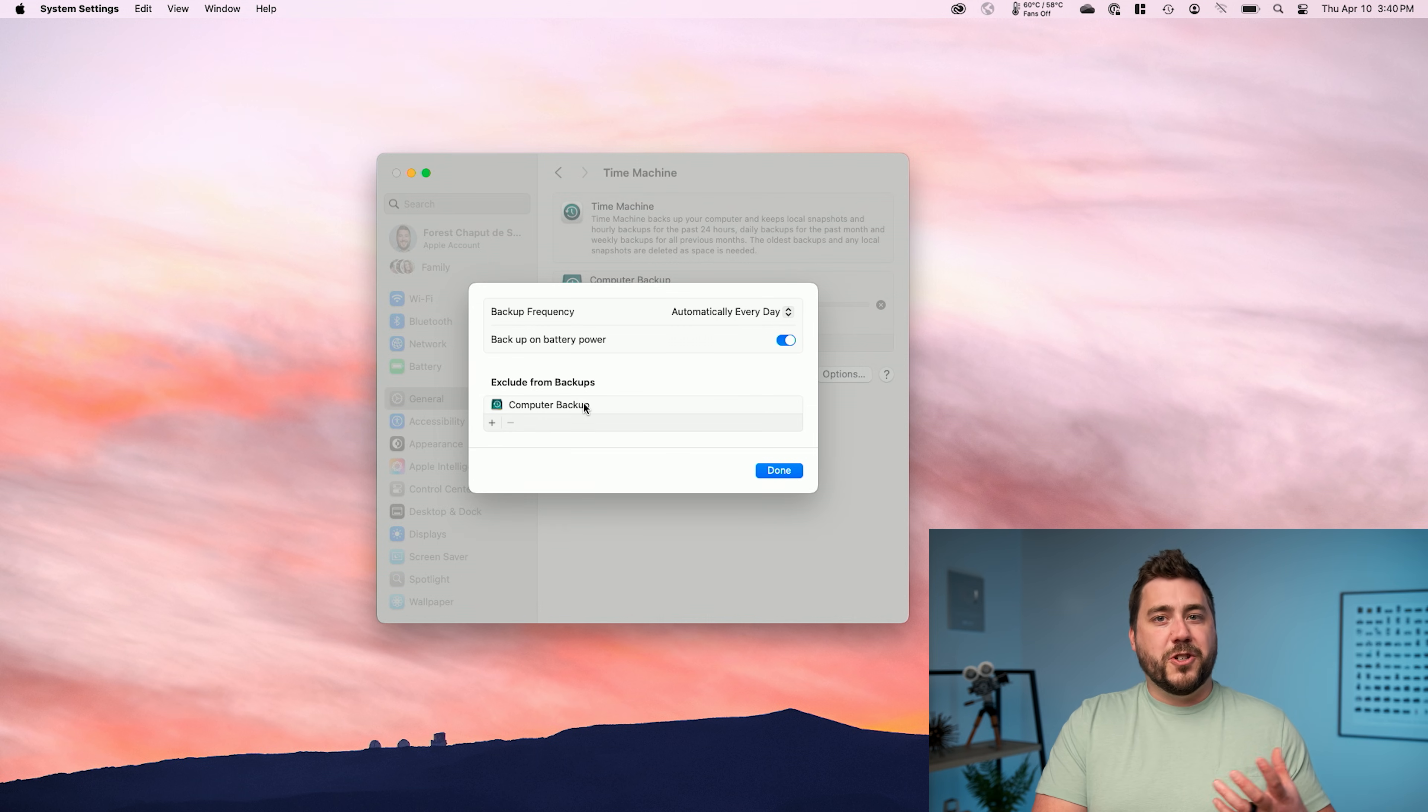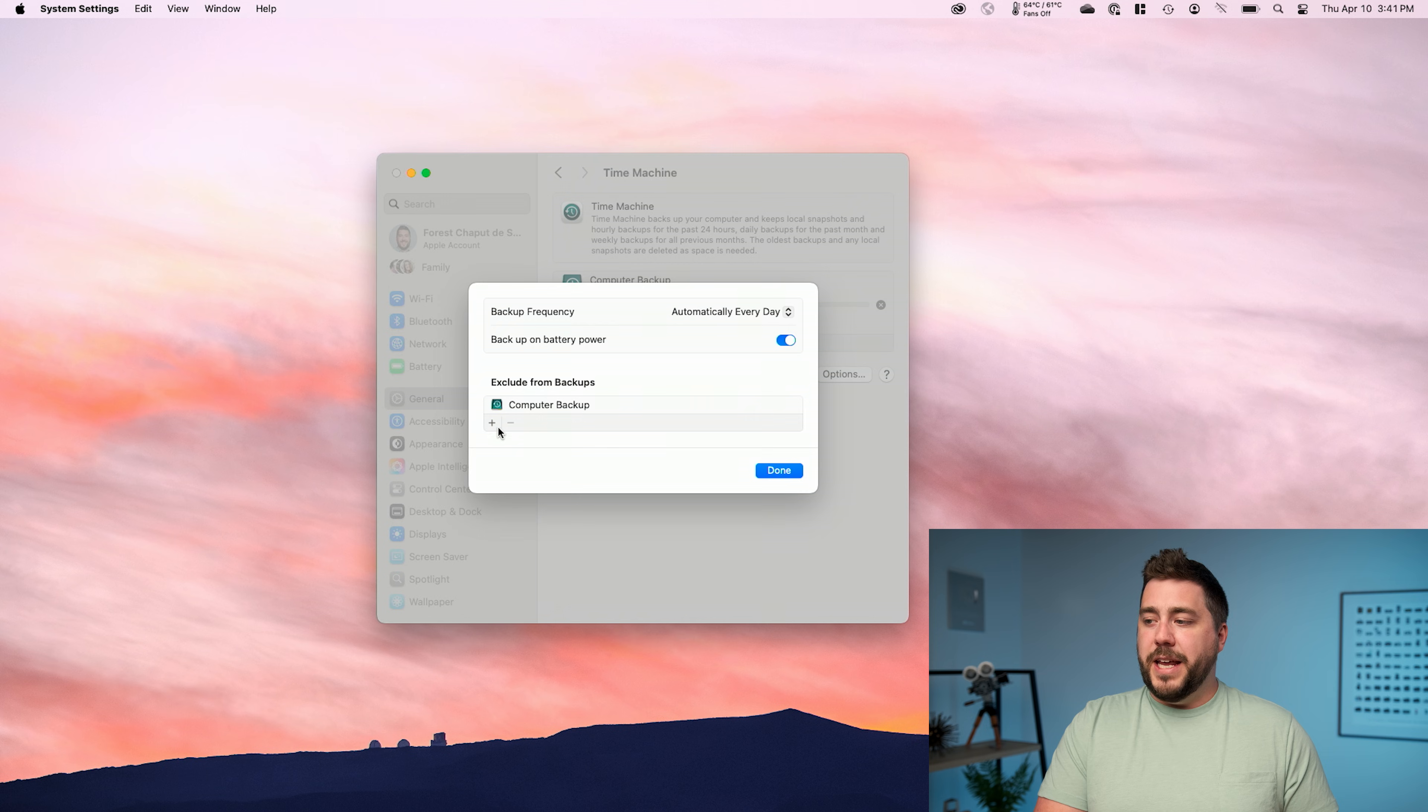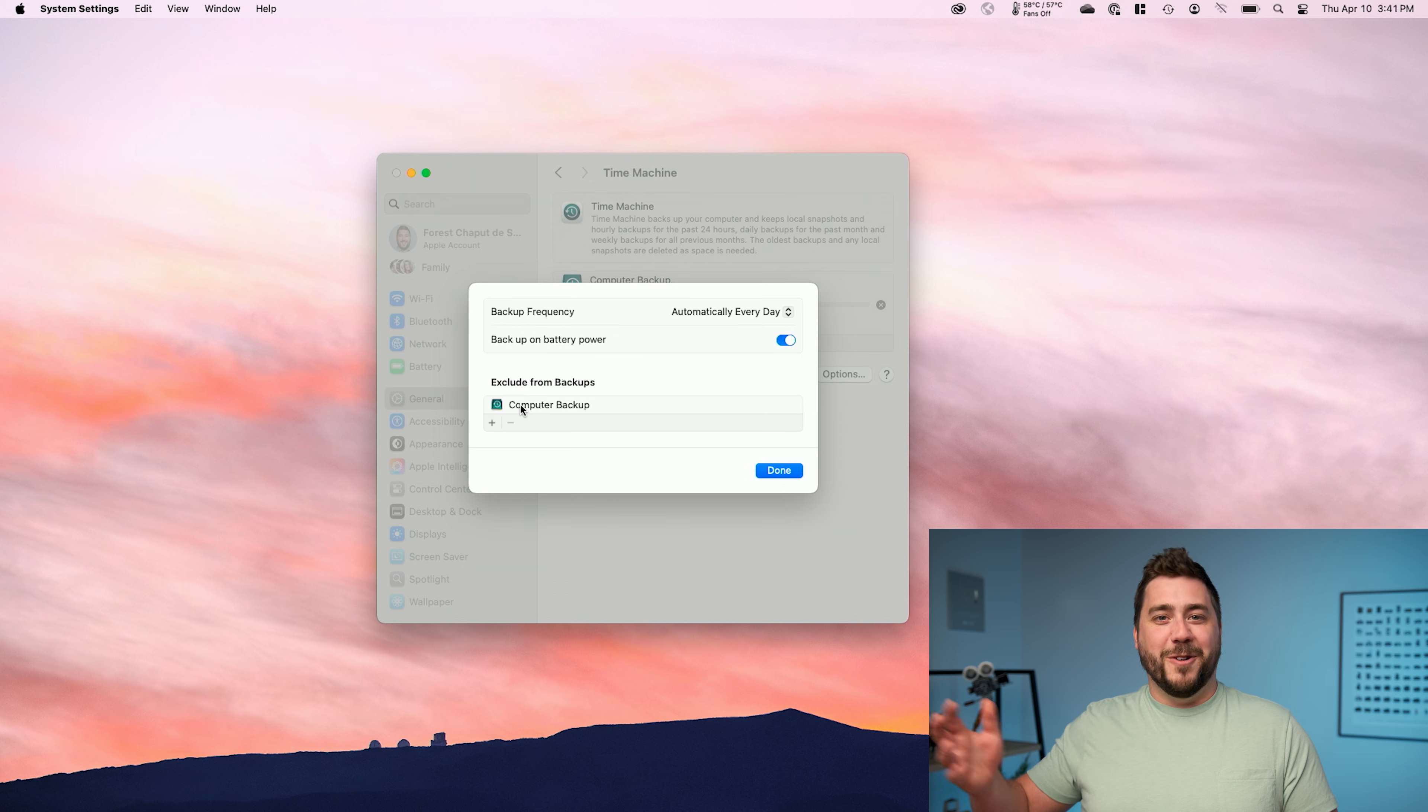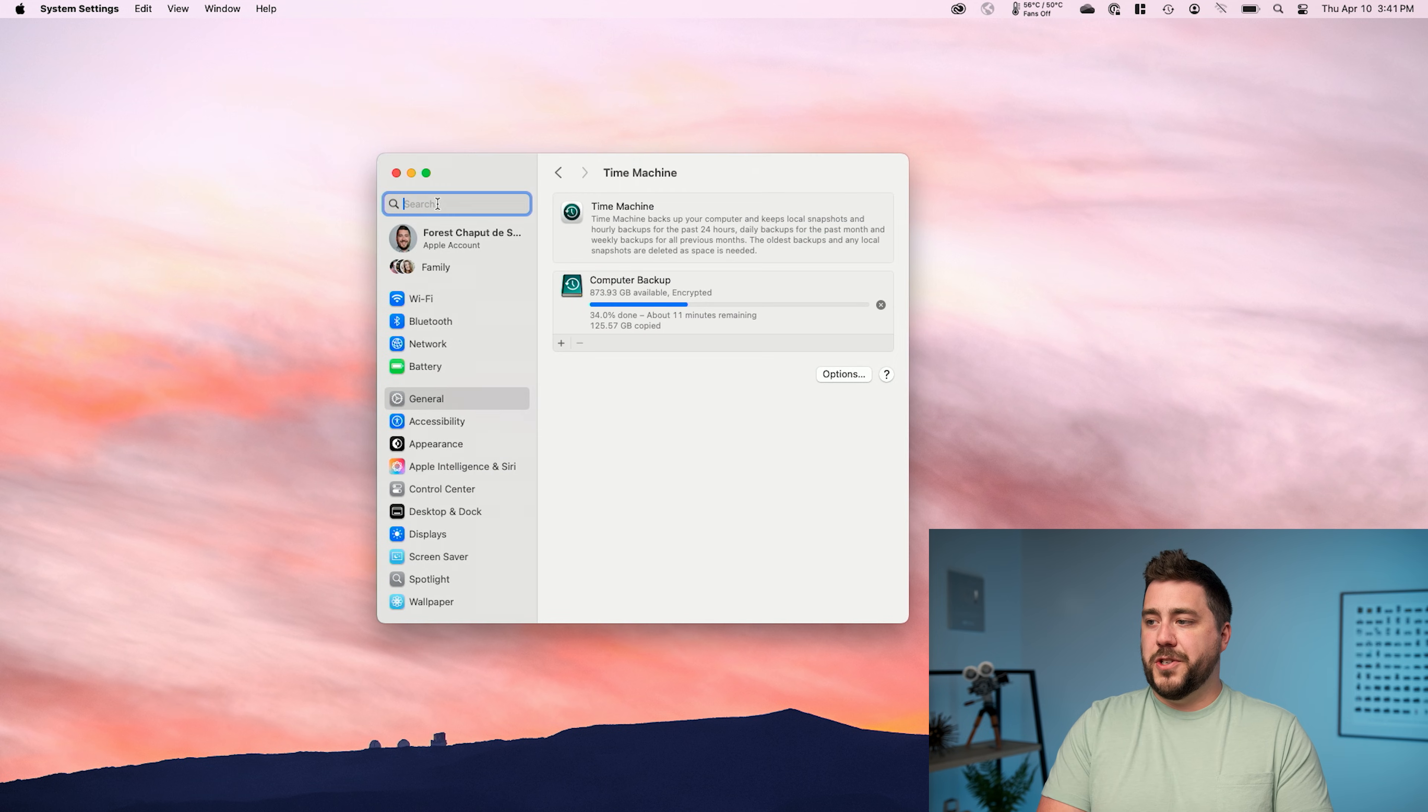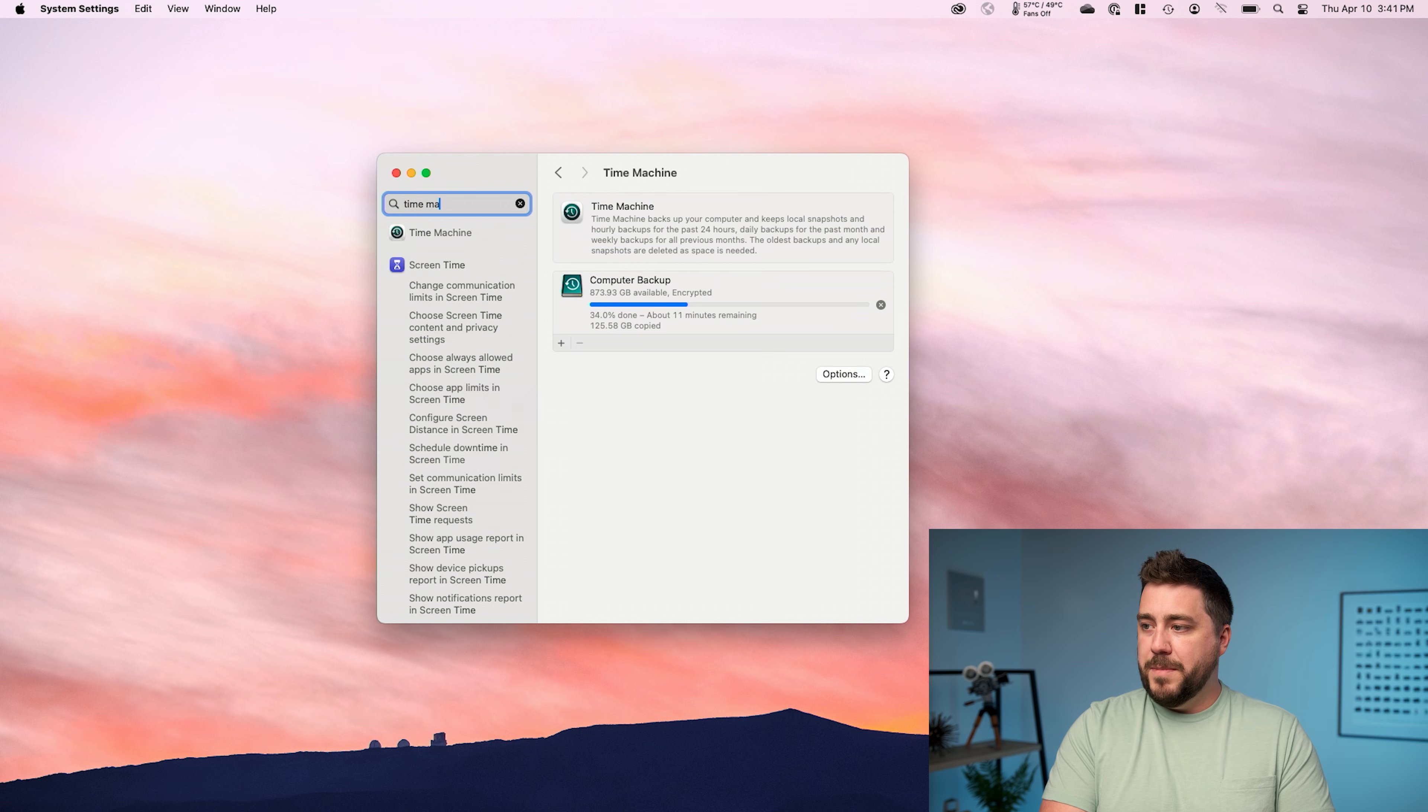Finally, you can exclude certain files. So if there are internal hard drive files that you don't want backed up, I can't really think of a good example, you can exclude them from the backup. You'll notice that by default, it excludes itself. So it's not backing up itself to itself, which is a really good thing. I'm going to click on done and then go to this search bar inside of system settings and type time machine.